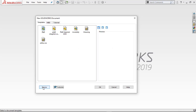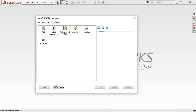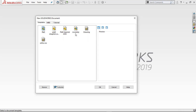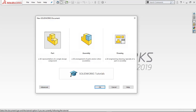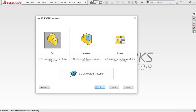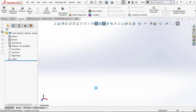Let me show you the Advanced tab quickly. I'll teach you how to create your own custom templates. Notice this one is highlighted as Part — that's the default. I've got one set up for Dragster, one for Imperial, one for Assembly, and a custom one for Drawing that gives you four views. Let's go back to Novice, click Create a Part, and hit OK.